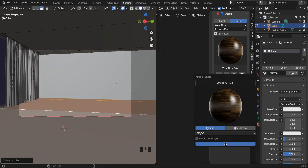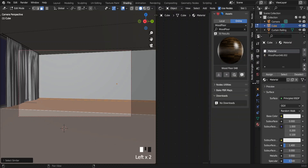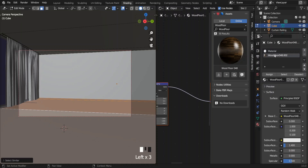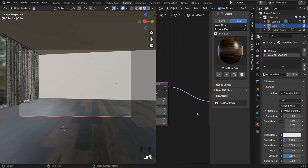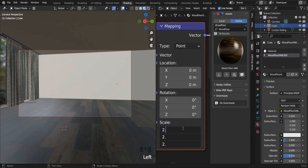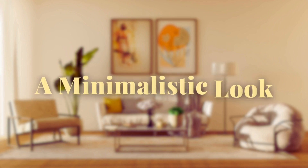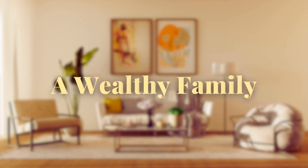In the Easy PBR add-on, select the material you like — I'm using a wood texture. Press the download button, click OK, and click the plus icon to add the material to the floor. Since I already have a material for this cube, I'm assigning the downloaded material to the selected faces only. I have to scale down the material a bit using the Mapping node. The interior I have in mind is a minimalistic living area for a wealthy family.